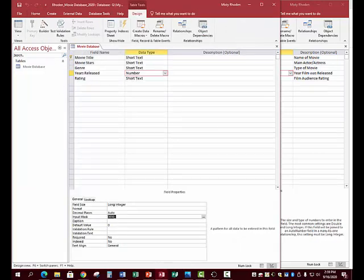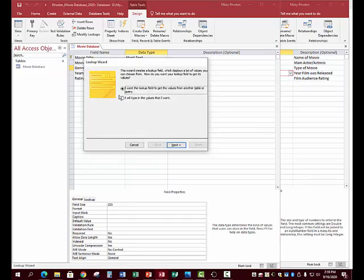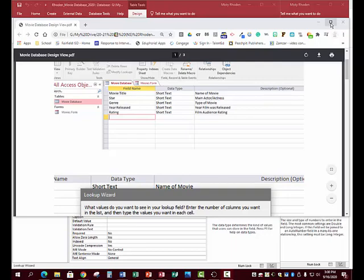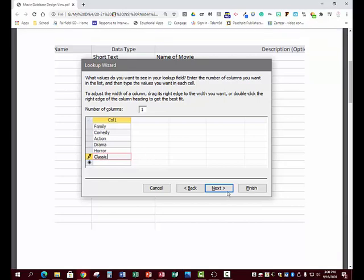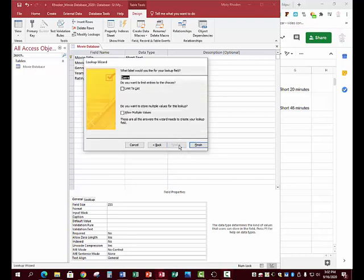Now we're going to create a Lookup Wizard. Make sure you're in the Genre field, click the drop-down, and go to Lookup Wizard. Choose to type your own values, then type your genre information down the column. You have the list on the page in Google Classroom — pause and enter that information. You need six types of genres. Don't make your own up.